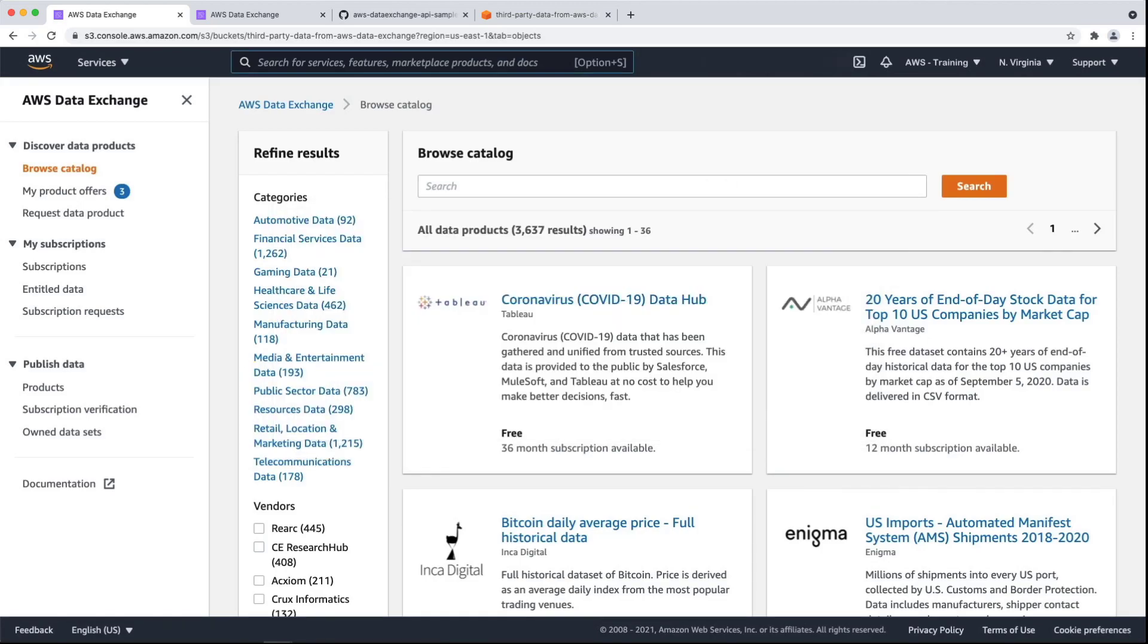AWS Data Exchange makes it easy to find, subscribe to, and use third-party data in the cloud. Let's start by going to AWS Data Exchange HeartBeat, a sample data set provided to subscribers for testing purposes. You first need to subscribe to the product. For the purposes of this demonstration, we have already subscribed to the product, so let's check it out.